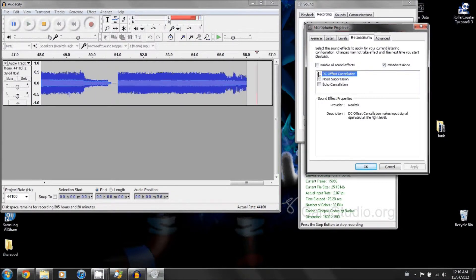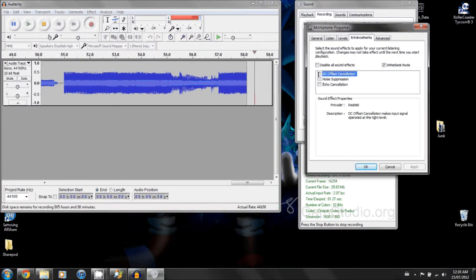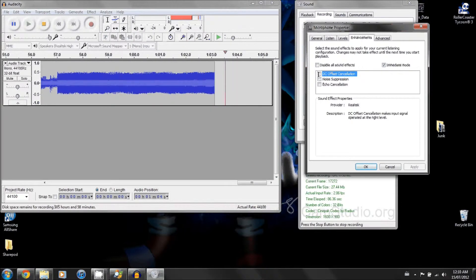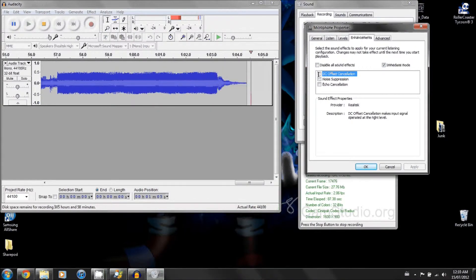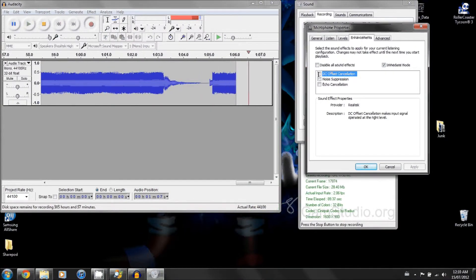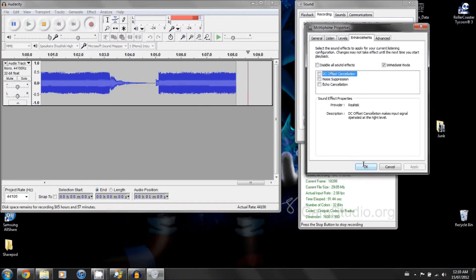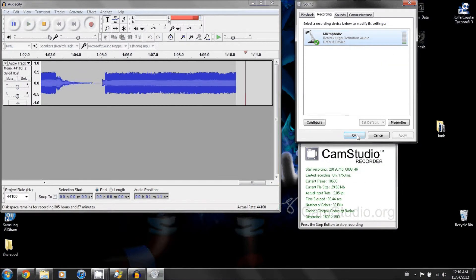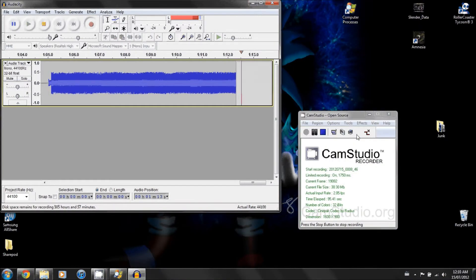So yeah, that was the issue for me. At first I thought it was like Skype or something and it still could have been. Maybe it changed the settings when I installed it or something. I don't know. But anyways, that was the issue.